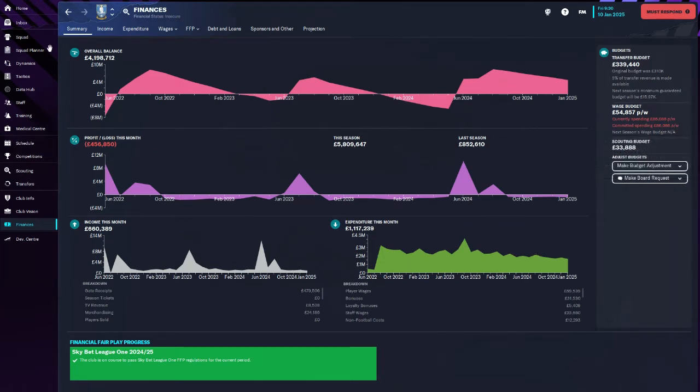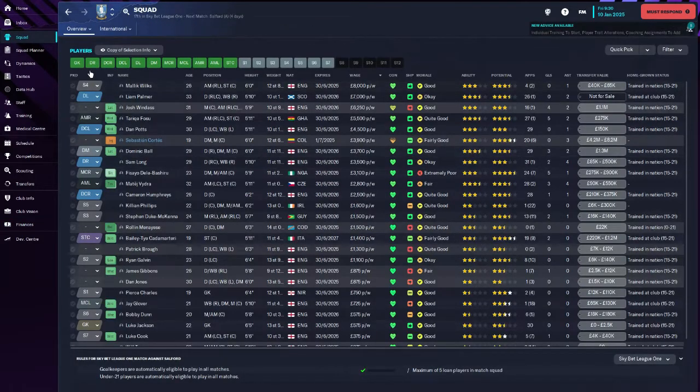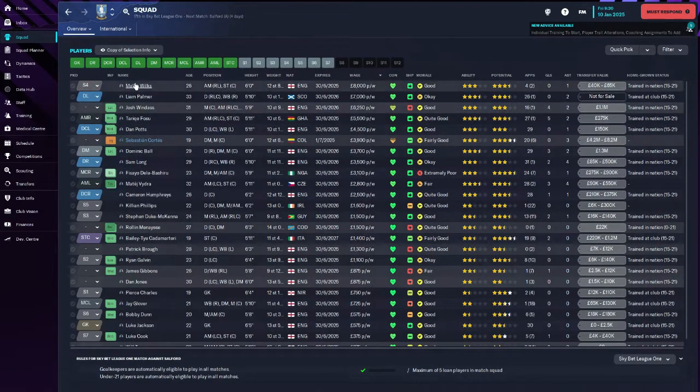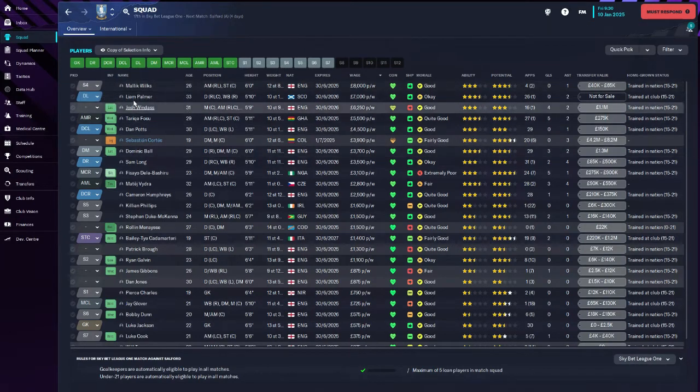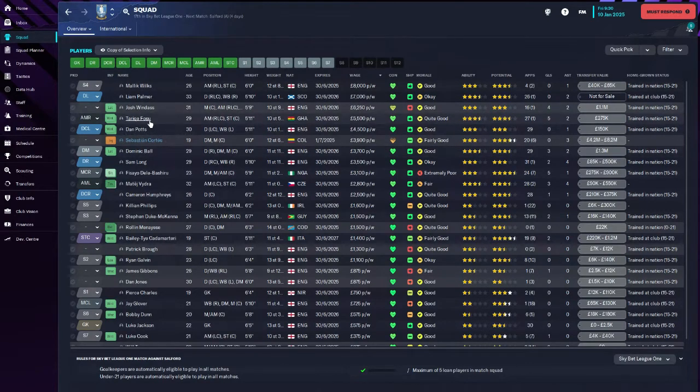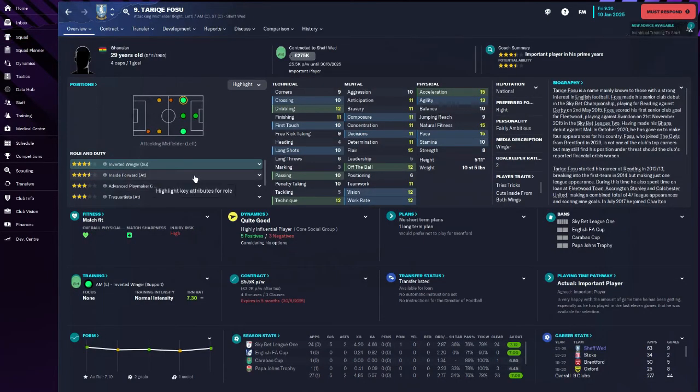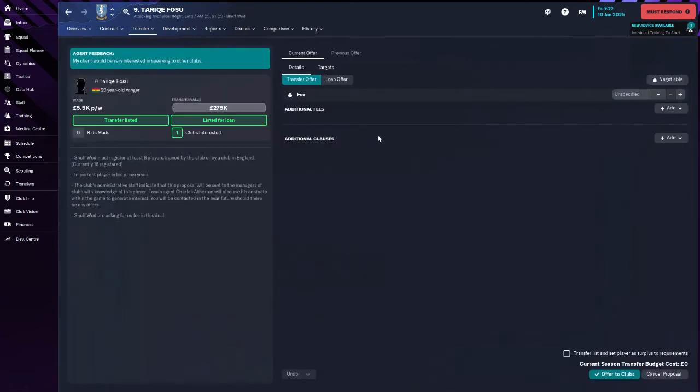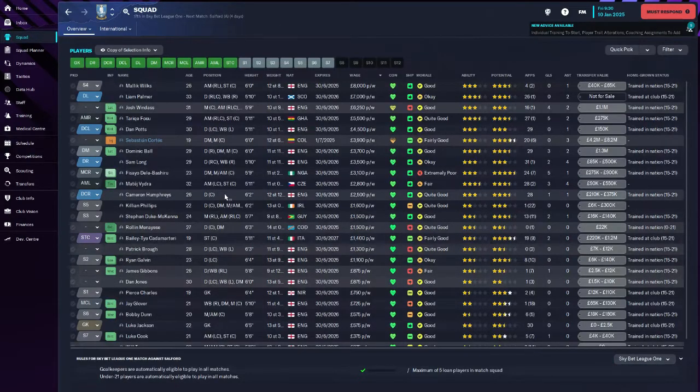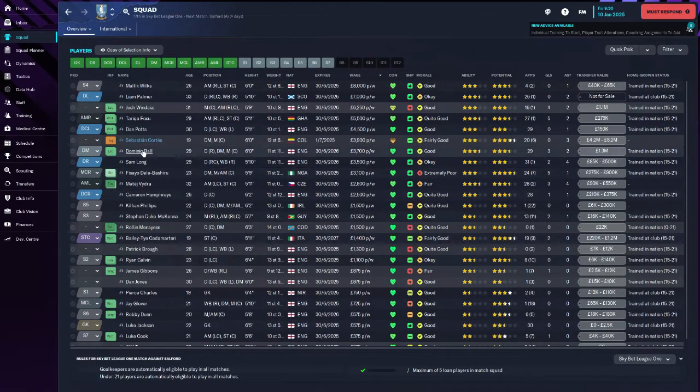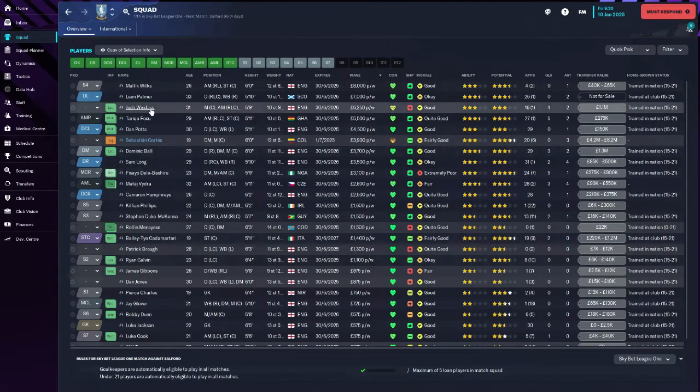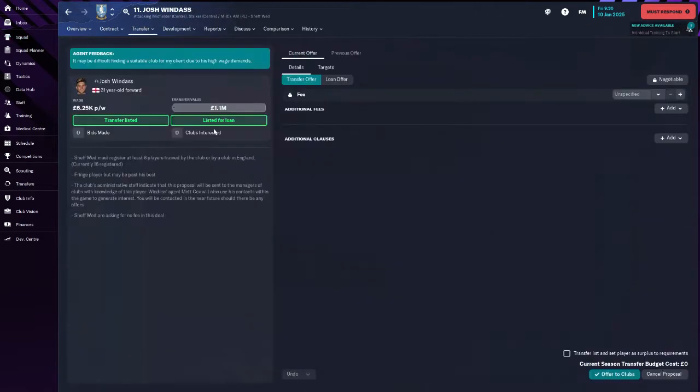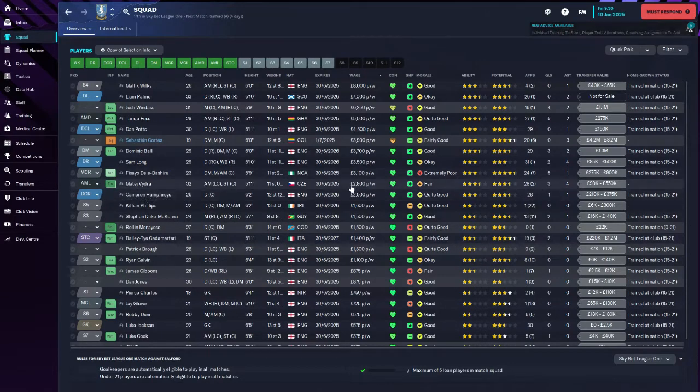Like 30 grand a week over the wage budget. This guy is going to be leaving at the end of the season, that is for sure, because he's on 8 grand a week. This guy is wanted as well. We need to offer, I mean we're in the January transfer window so this is actually really good. Let's just offer him out.